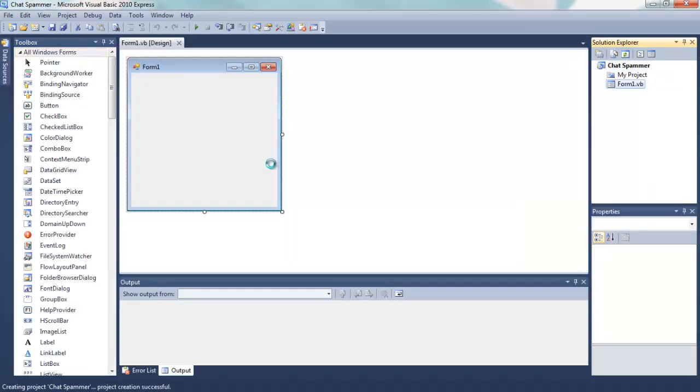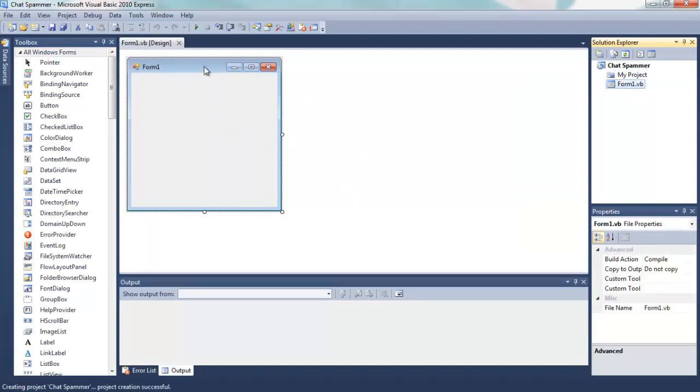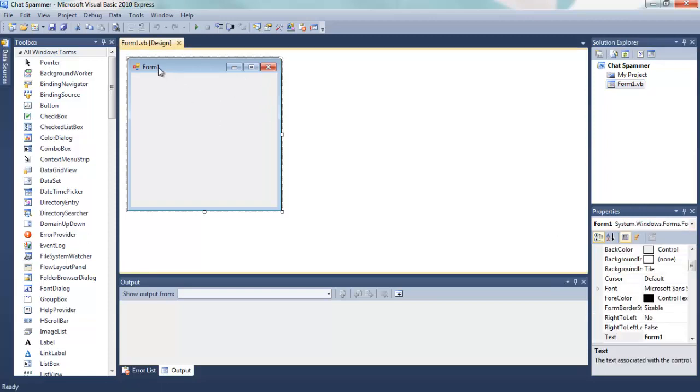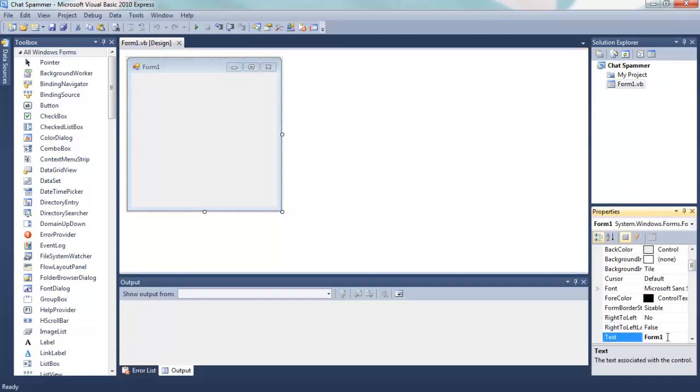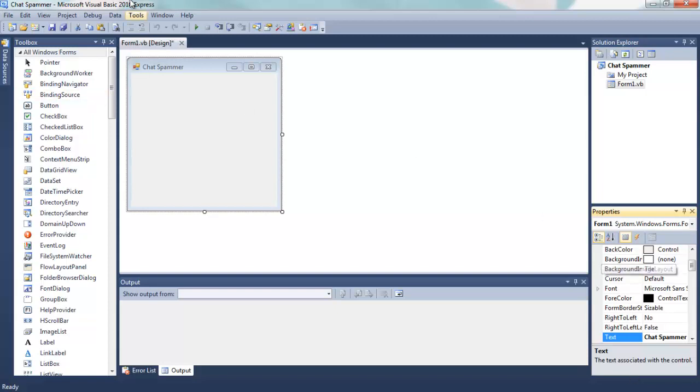OK, so here's our form. Now I'm going to click it and over here I'm going to go to text, highlight form 1 and call it chat spammer. And as you see up here it's changed it to chat spammer instead of form 1.